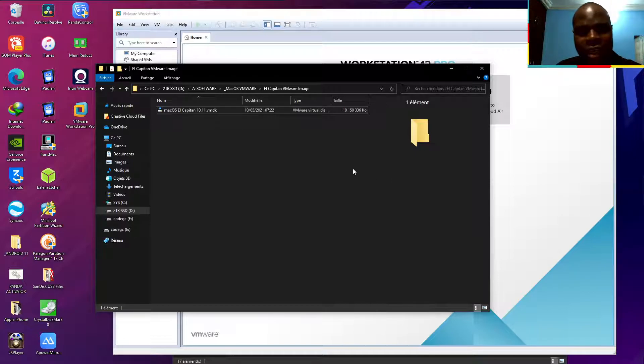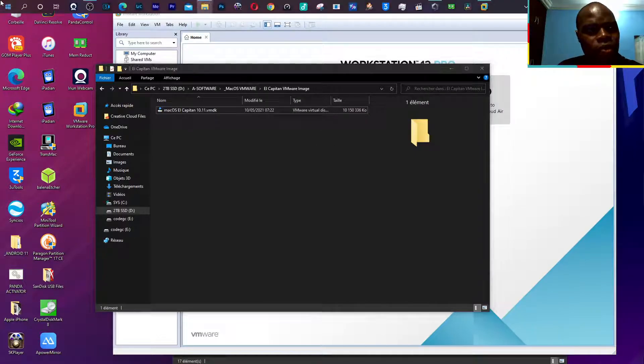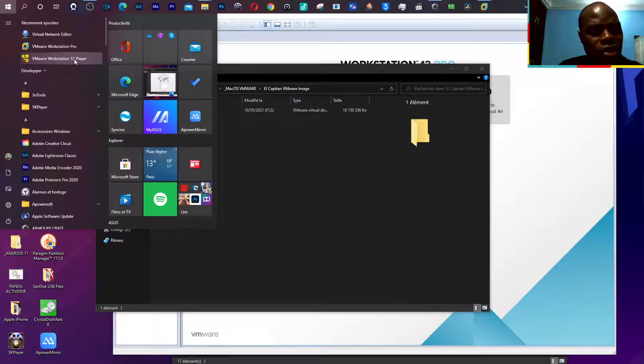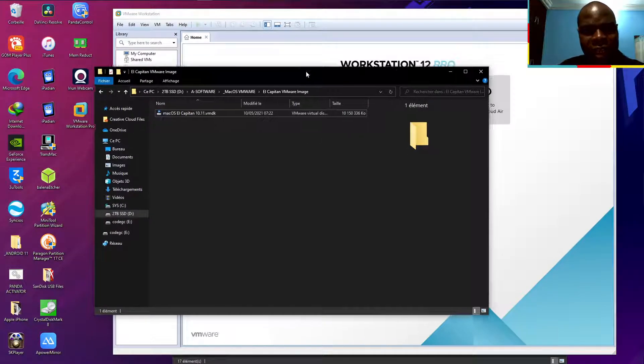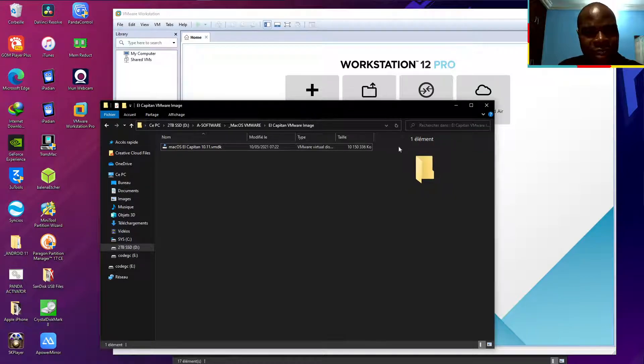Now, I downloaded the version 12, the Workstation 12. Let's try to see if it's working.